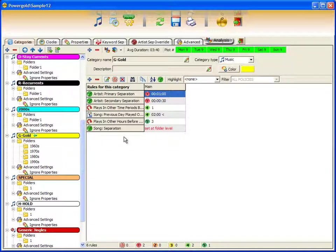The entire concept of telling PowerGold the importance of each rule has dramatically changed with PowerGold 12. Assigning point values to rules in the previous PowerGold was revolutionary at the time, but it could be a bit hard to manage.